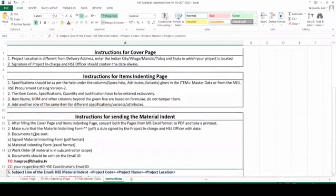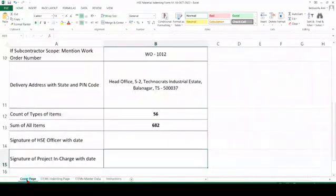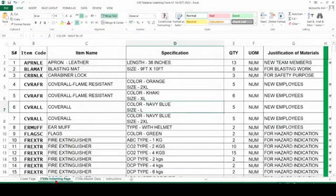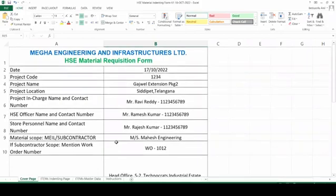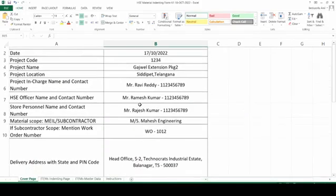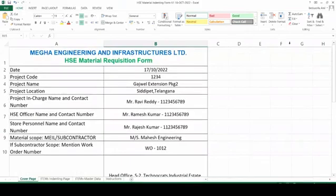So this is the whole format. Once you are done, please convert the cover page, take a signature of the project in charge with date, your signature with date, then the items indenting page. After all this is sent, we shall process the same indent within 15 days, and for tracking we will prepare an indent on eBills and share the tracking details with you immediately. This is the new format — thank you for listening, please follow the instructions.